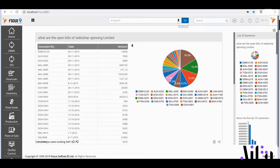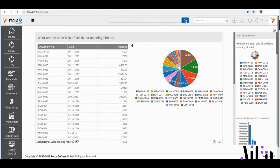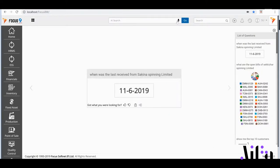Let's say I need to know when Sakiza last made a payment to us, I'd say: When was the last receipt from Sakiza Spinning Limited? Simple, isn't it?